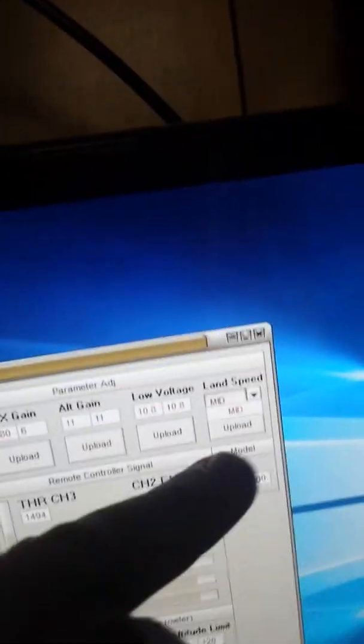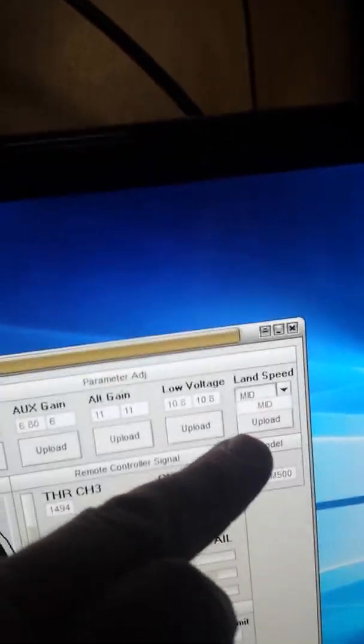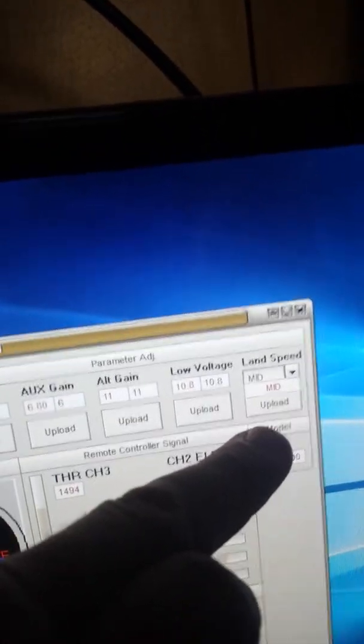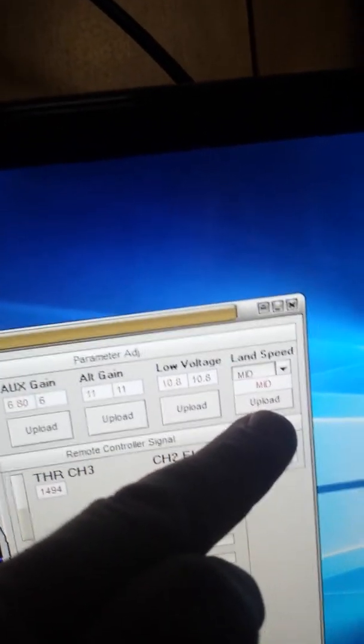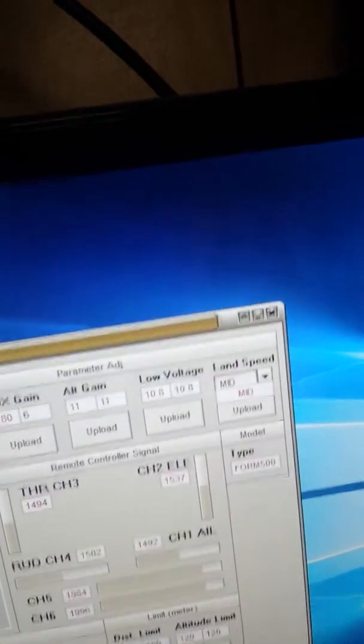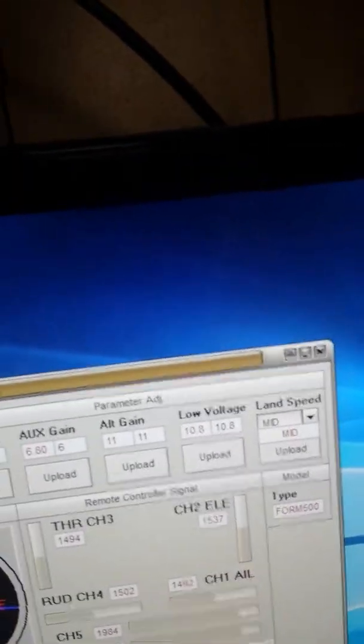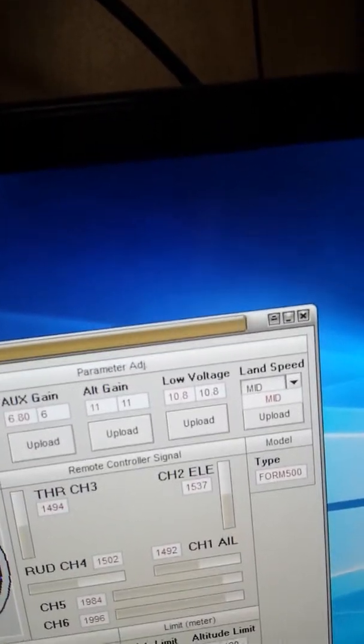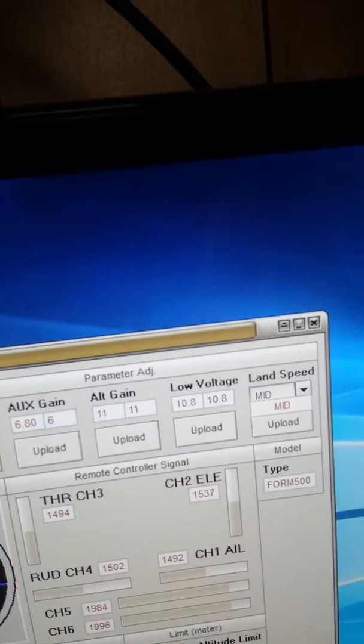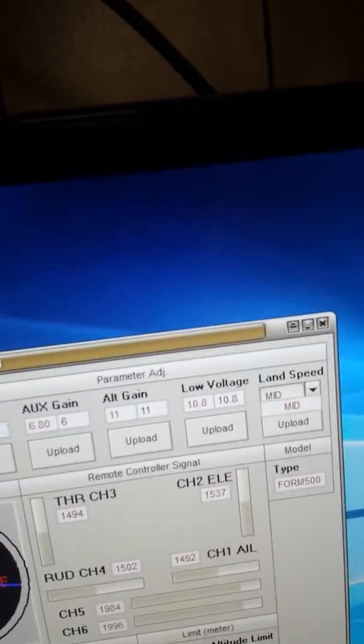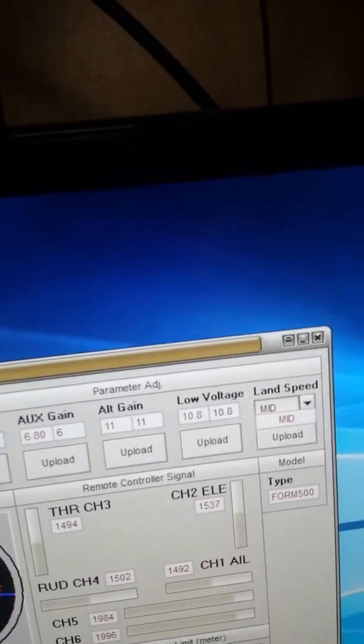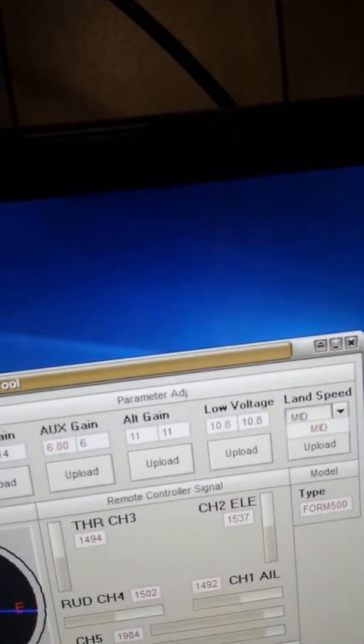And here's your land speed depending on how much weight you're carrying on your drone. It has mid, high, and low. I got mine on mid. If you want it to come down and land slow or fast.